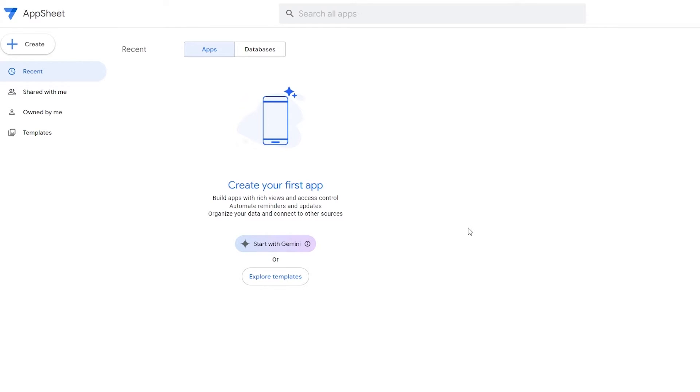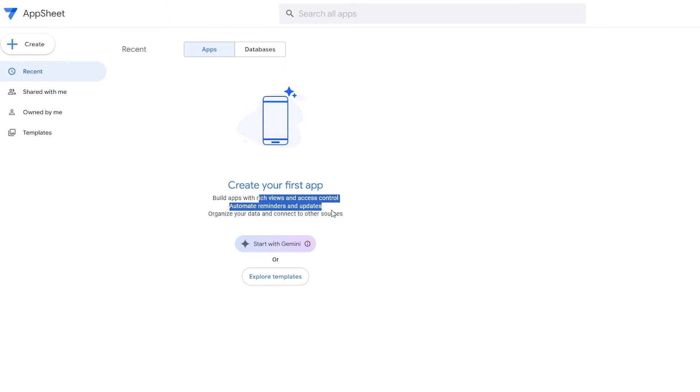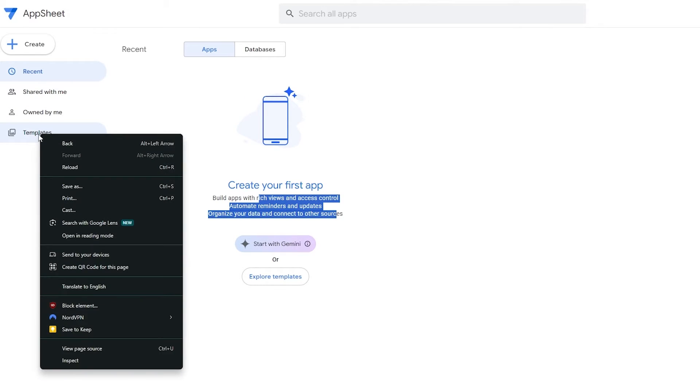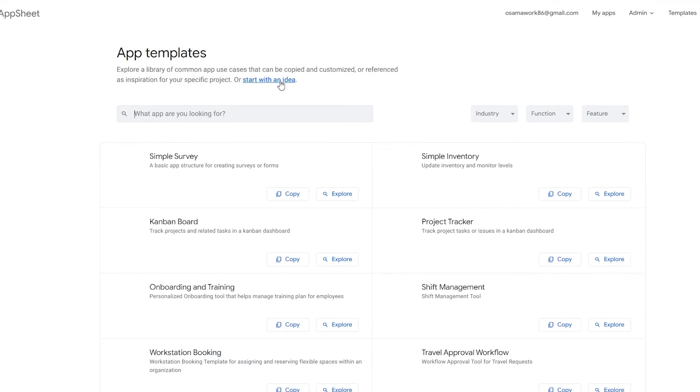Here is your dashboard. Here you can start creating your first app. Build the app with rich views and access control and automated reminders and updates. Over here on the left hand side you have Shared with Me, Owned by Me, and the Template section as well.